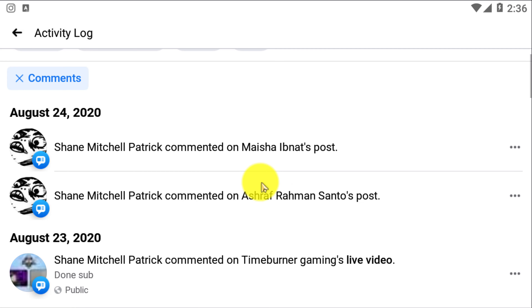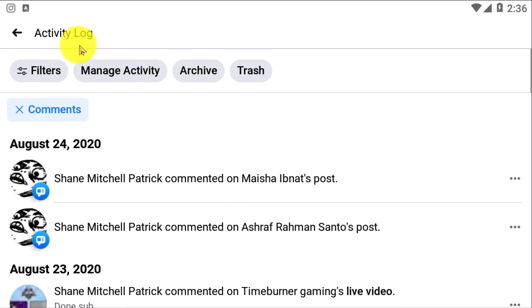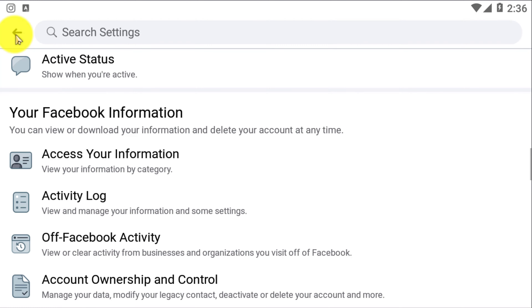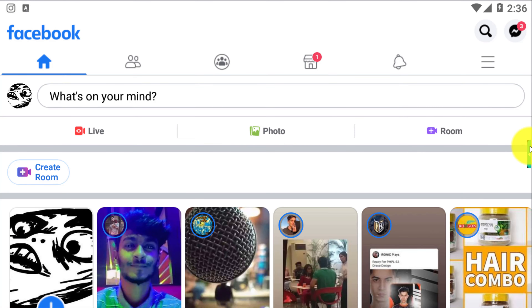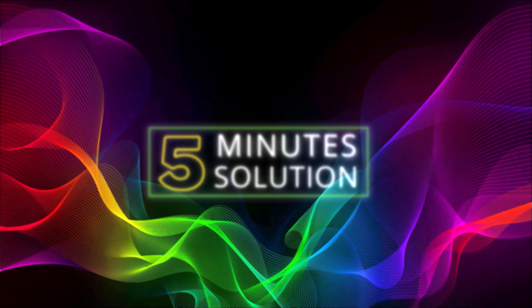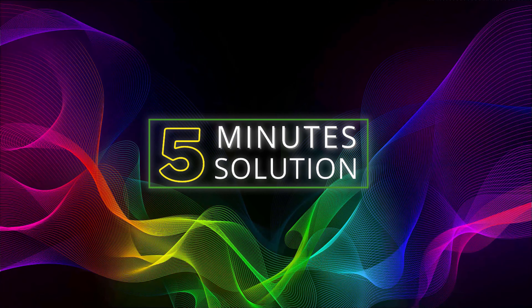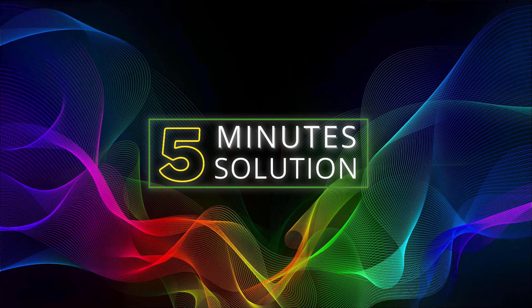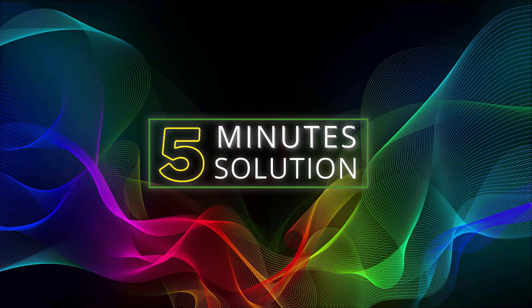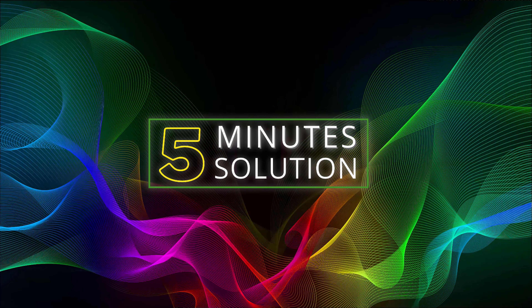I hope you guys understand how to delete your comments on Facebook posts. If you have any questions regarding this video, feel free to ask in the comment section below. I will see you in the next video — until then, stay tuned and stay with Five Minute Solution.